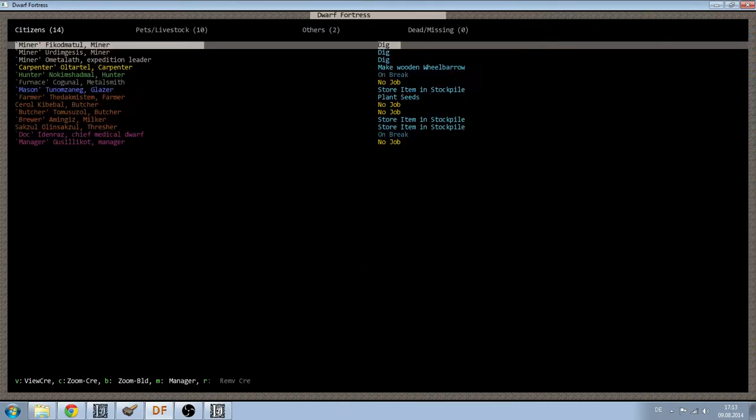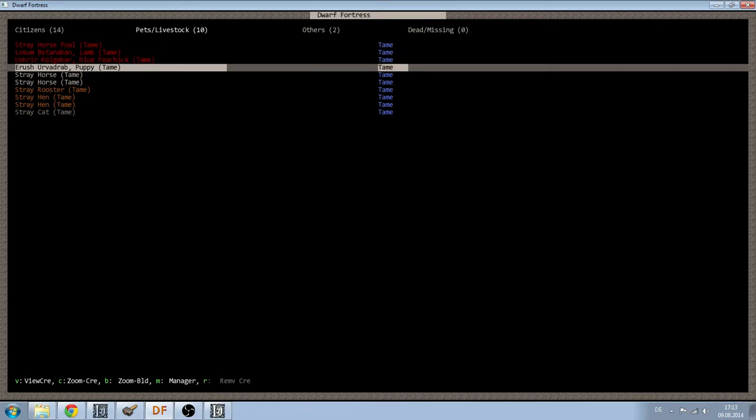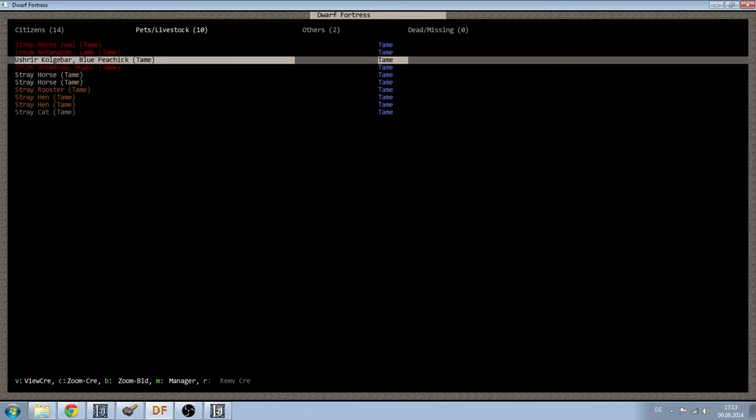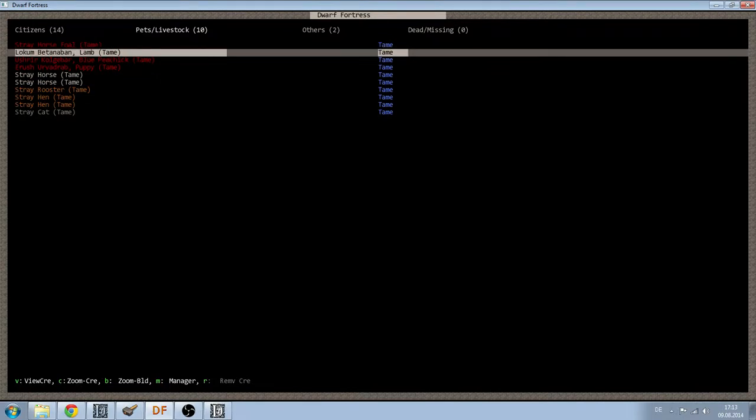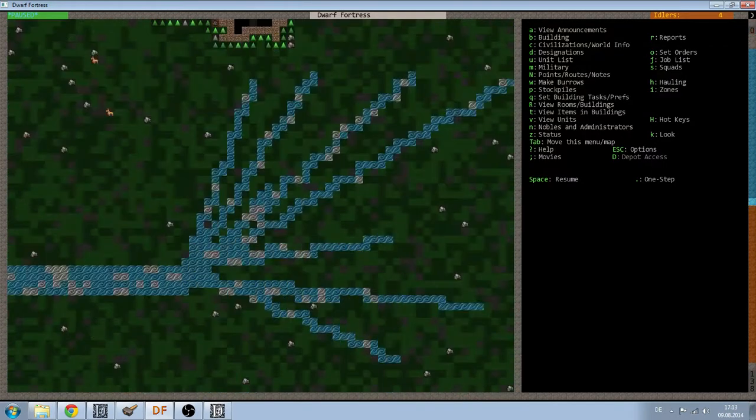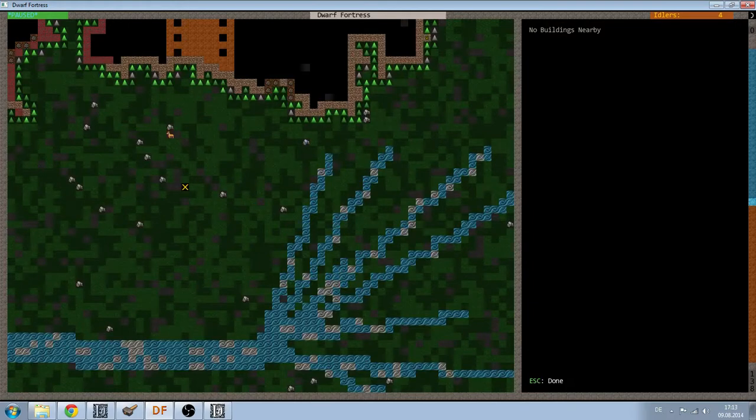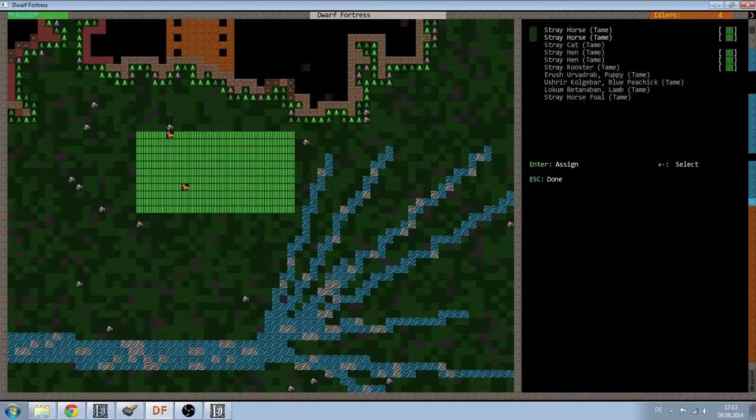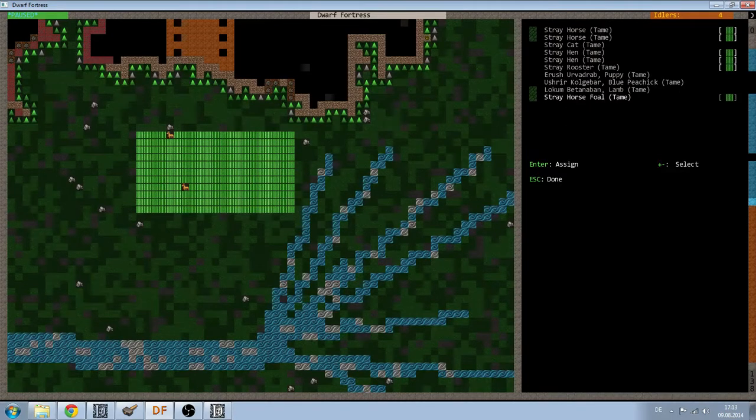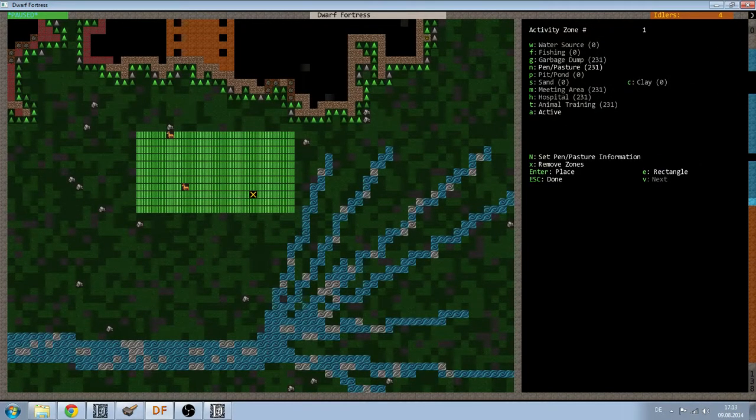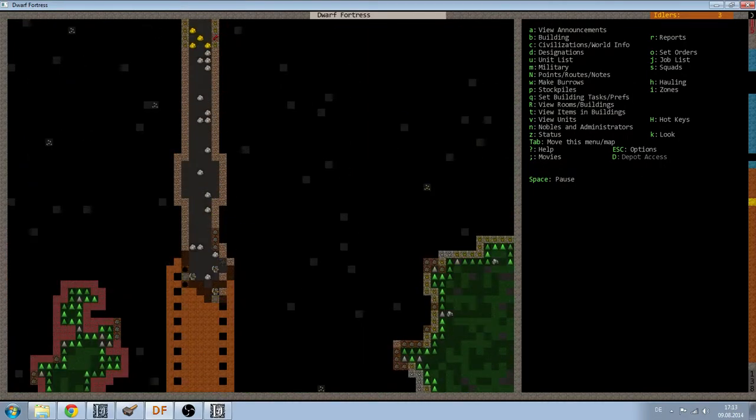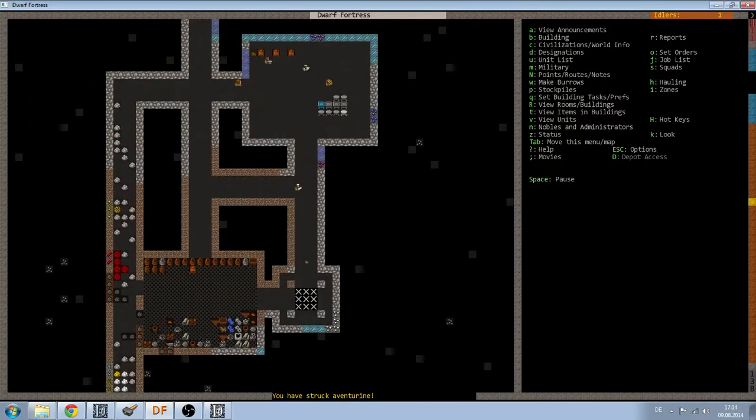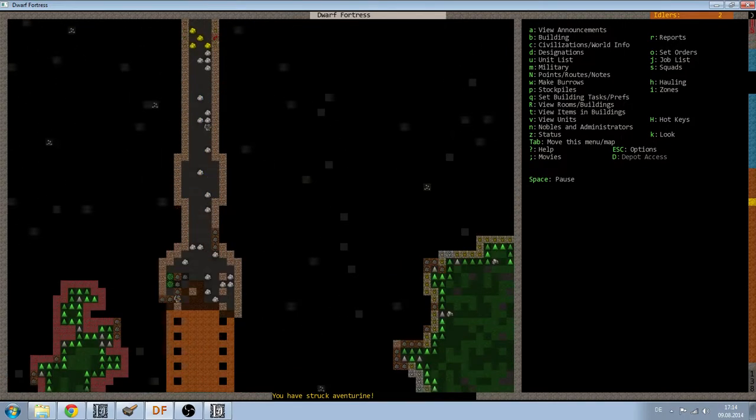The guys brought some pets with them. Let's check the unit list, pets and livestock. I have a lamb, blue peach chick, a puppy, and a foal. I will need to get the foal and the lamb towards my zone here. There we go. I will tell them to get the lamb out here because if they do not get out there fast they will starve to death.